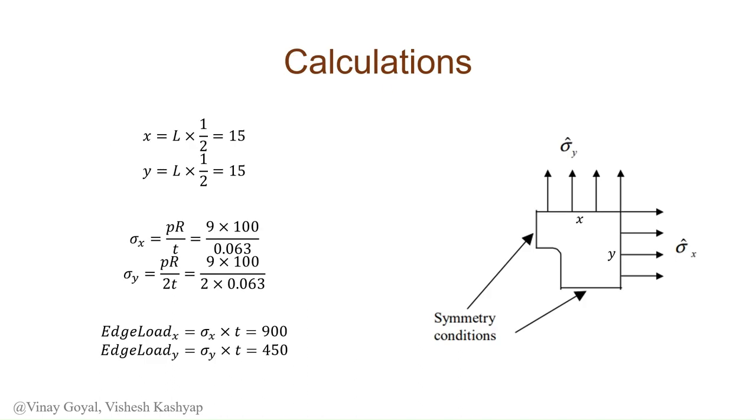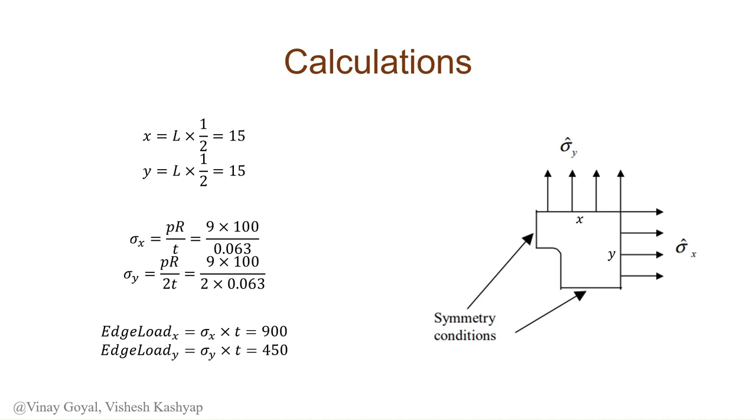Here are the calculations we're going to be implementing in Abaqus. Since we're implementing a symmetry type boundary condition because our panel is symmetric, we're going to halve the length as well as the height, so our x and y become 15 inches each. Our hoop stress and longitudinal stress are calculated from the internal pressure. We'll be implementing an edge load which is the stress times the thickness of our shell element. That's 900 for our hoop stress and 450 for our longitudinal stress.